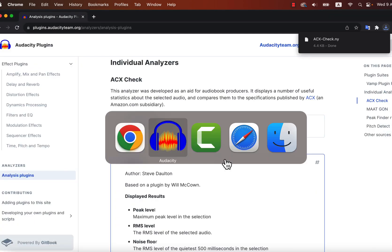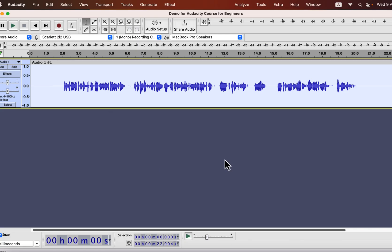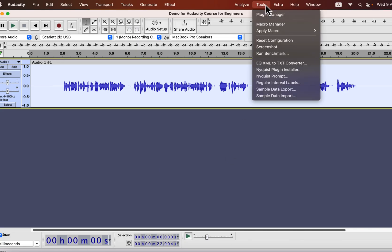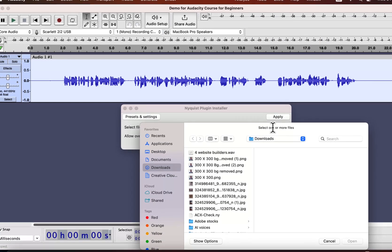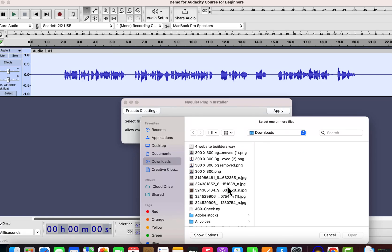After the download is complete, go to Audacity. From the Tools menu, choose the Nyquist plugin installer. Different types of plugins have different ways to install, and Nyquist plugins are the easiest to install. Browse to the location where you downloaded the file and open it.